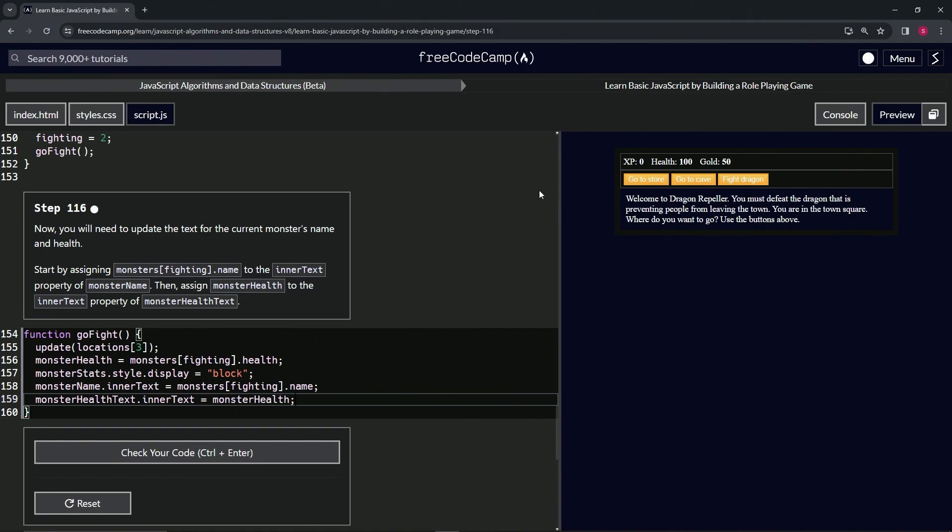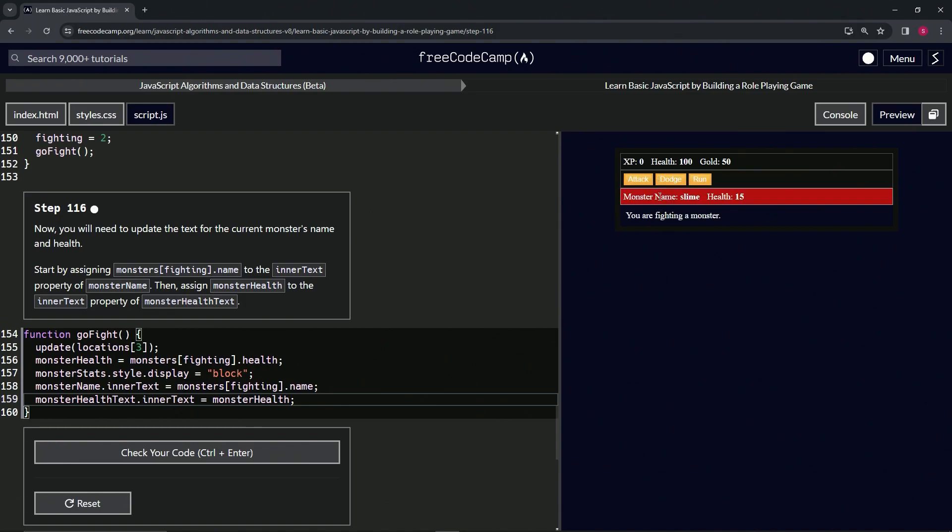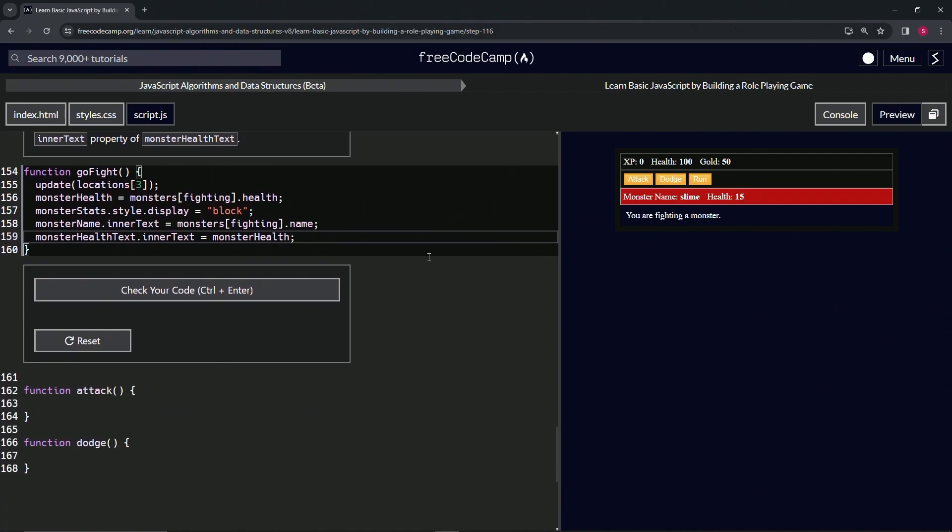Now when we go to the cave and fight the slime, we see we've got the monster name 'slime' and we also have its health right there. It looks a little bit better.